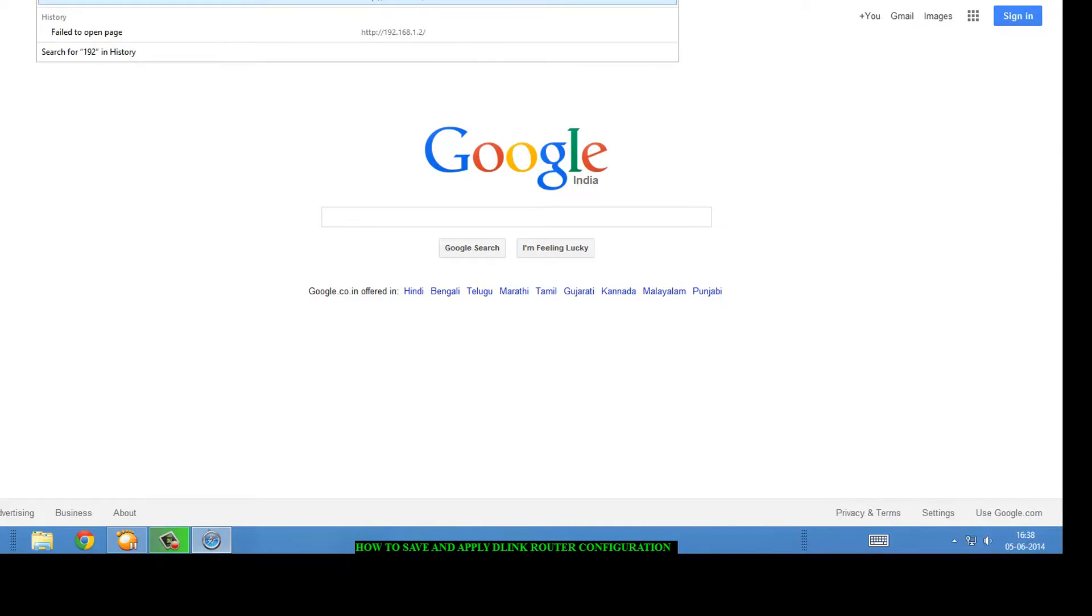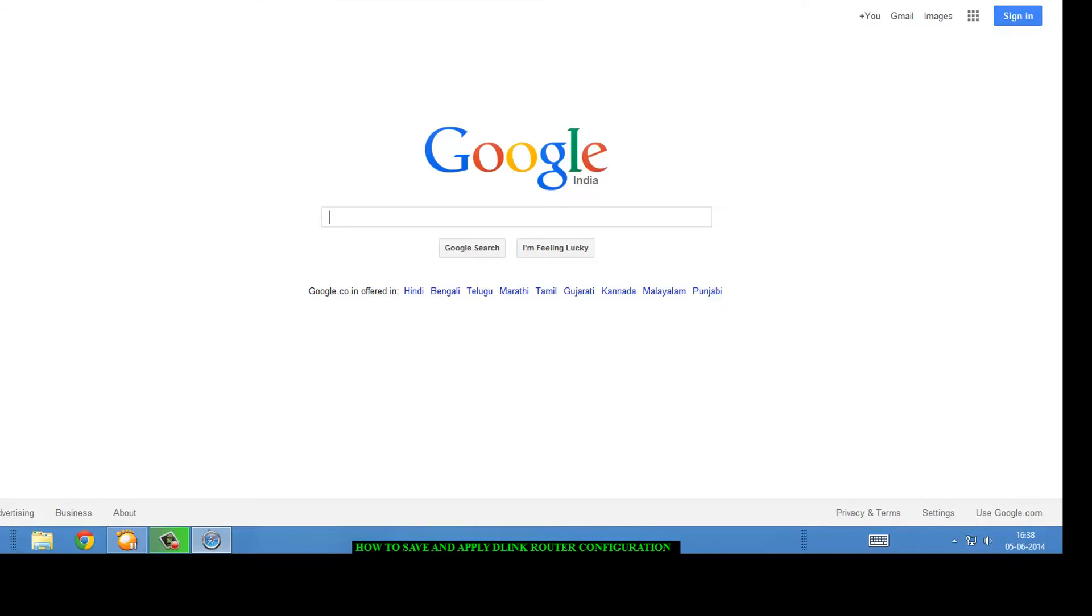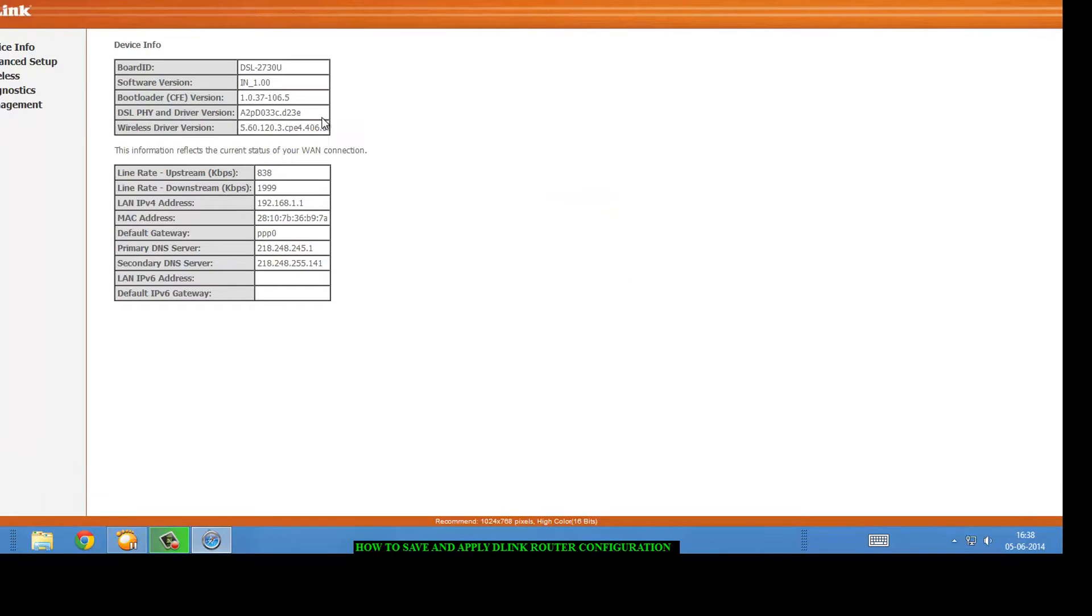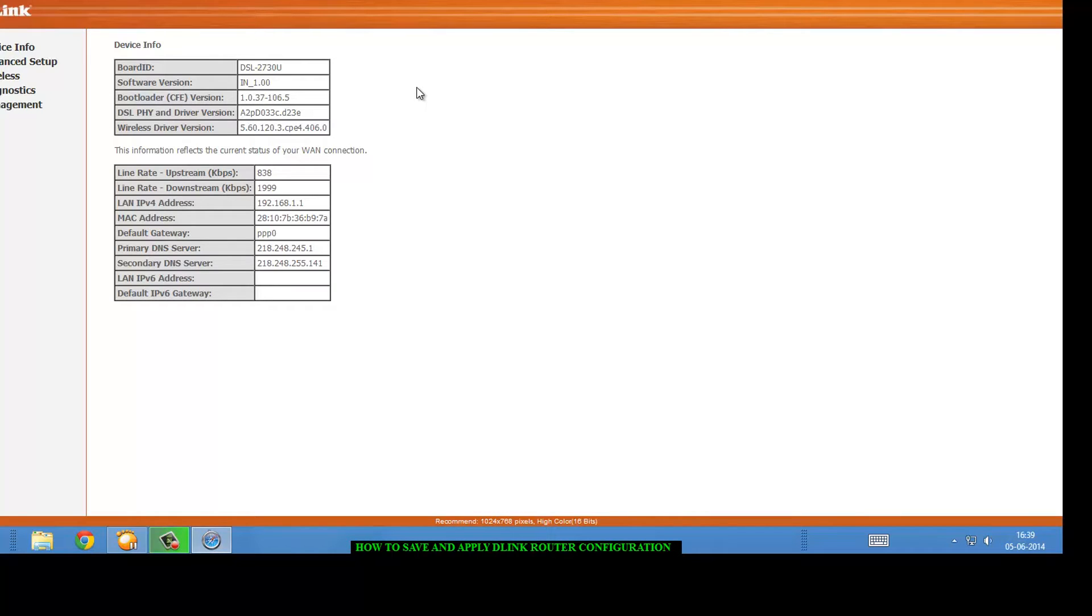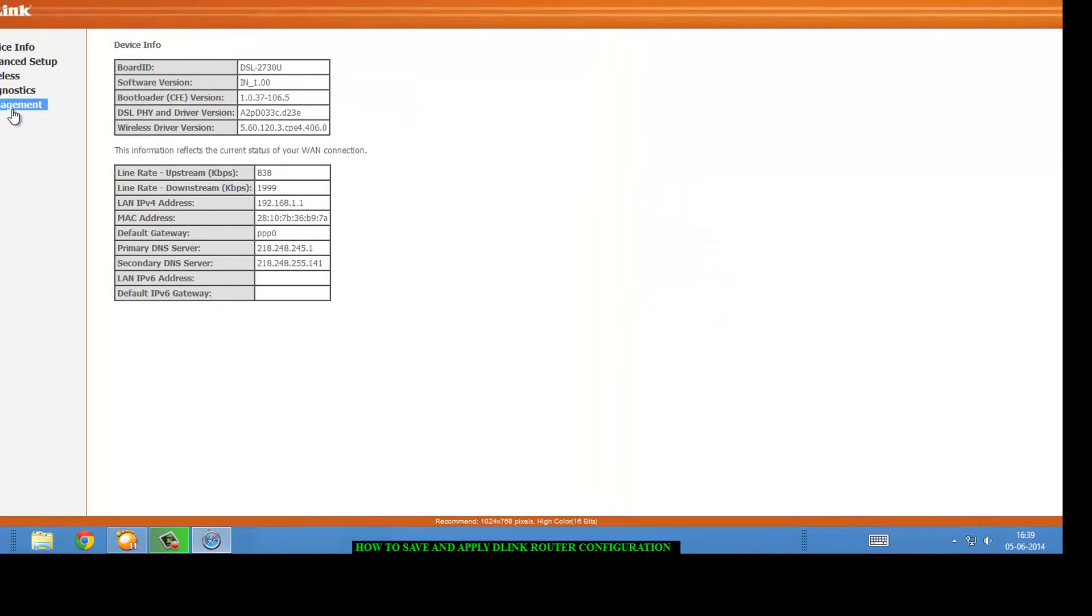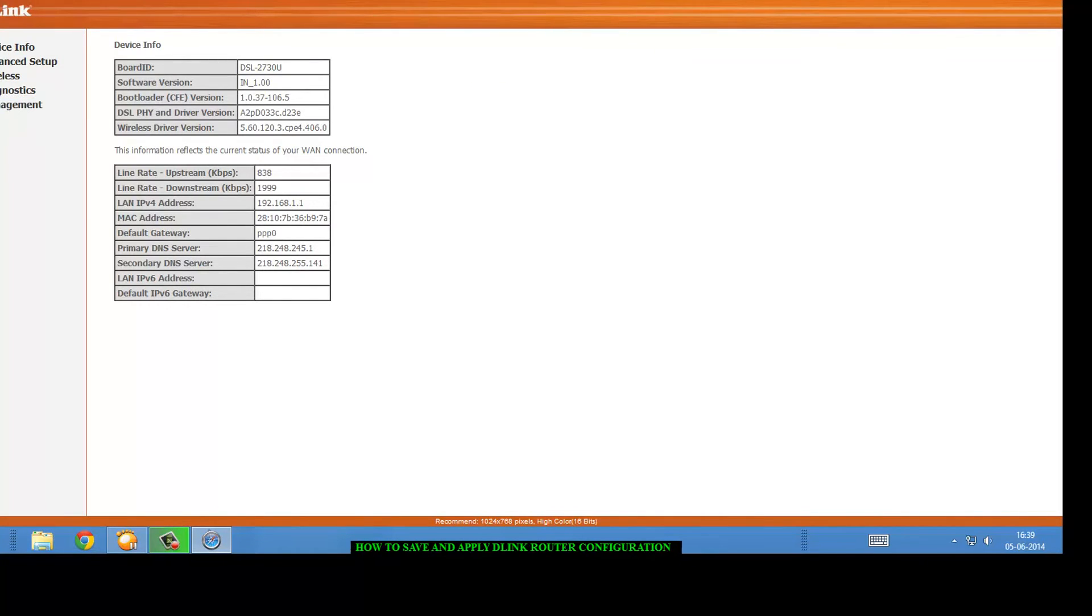And enter the login ID and this is the interface. I am using D-Link DSL2030U model. If you are using a different D-Link router, no problem, the interface is the same so you can use these steps on your router also.